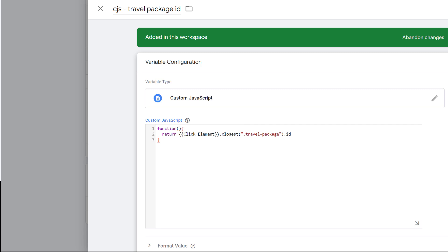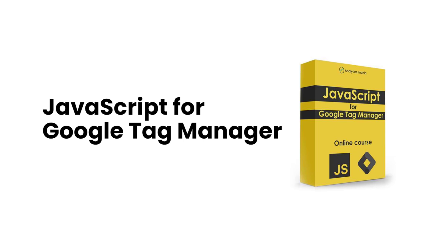I just wanted to show you the general concept of DOM scraping. I could have optimized the code more, or added additional conditions — for example, handling the case where there is no element with the particular class. If you're curious and want to learn much more about DOM scraping, writing custom JavaScript, good practices, and optimization tips, then definitely take a look at my JavaScript course for Google Tag Manager. You will find the link below the video.